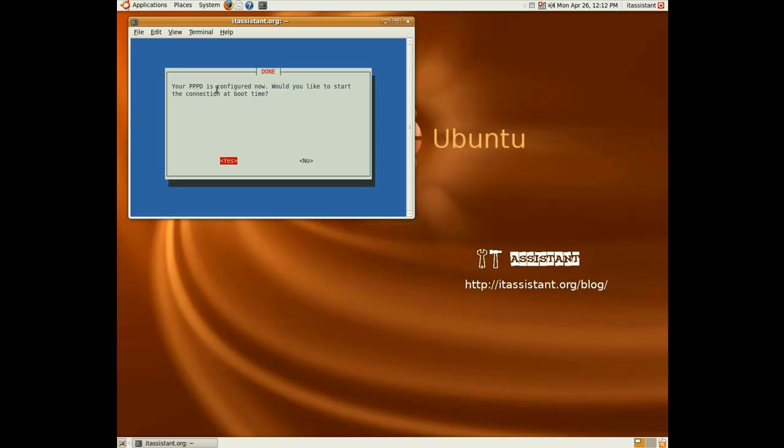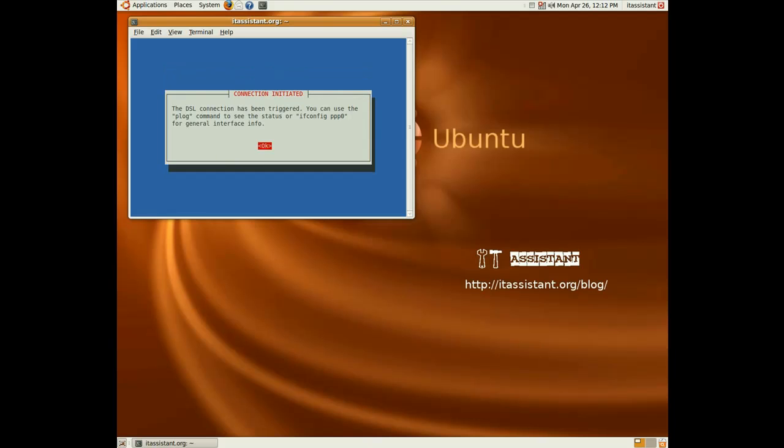Would you like the connection to be loaded at boot time? Hit yes of course. Yes again. The connection has been triggered.